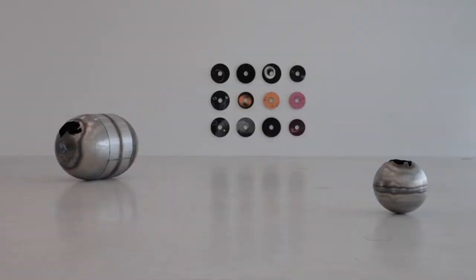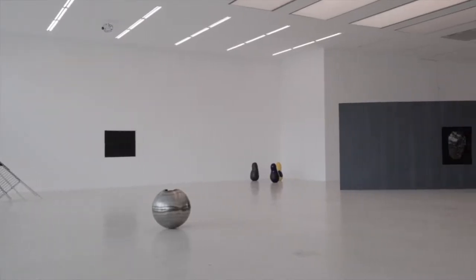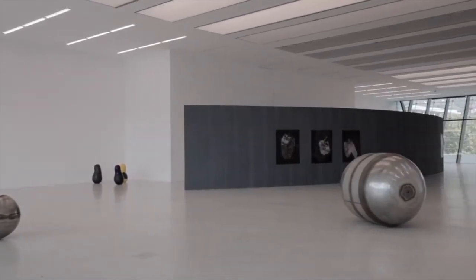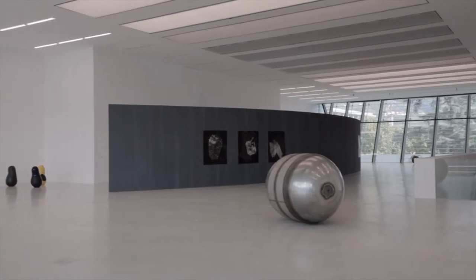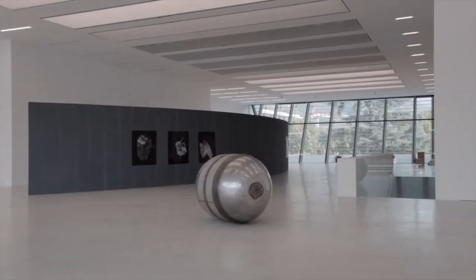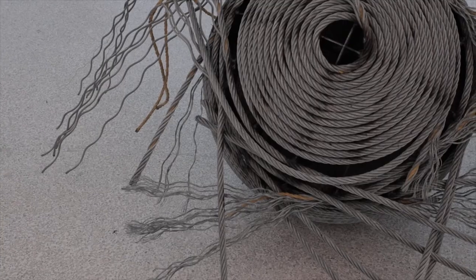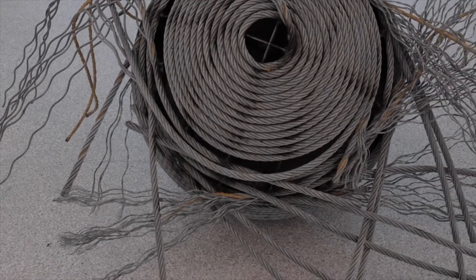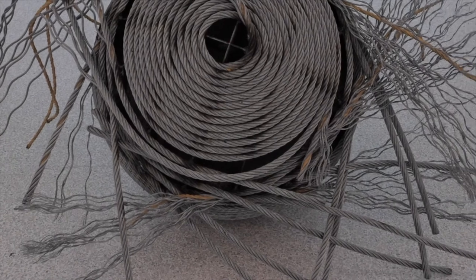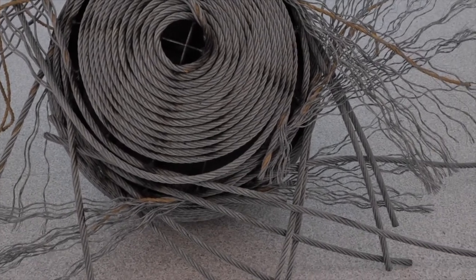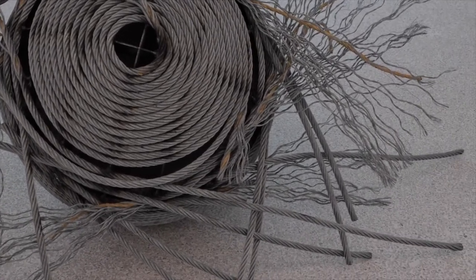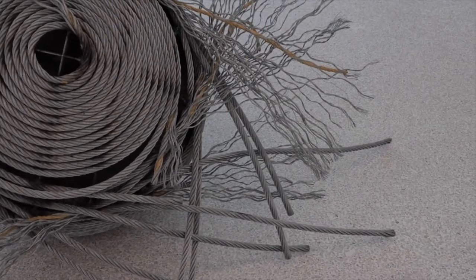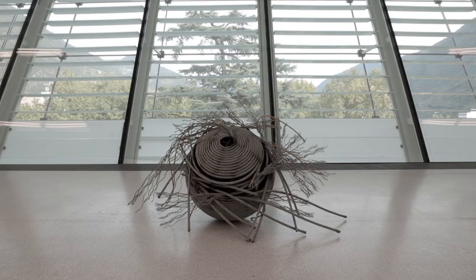Inside the exhibition you encounter sculptures titled Space Junk. They are inspired by existing space junk. The sculptures are made out of materials such as aluminum, stainless steel, steel, but also ceramics.